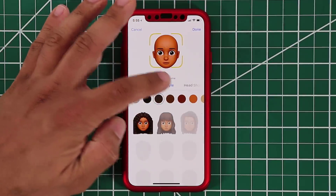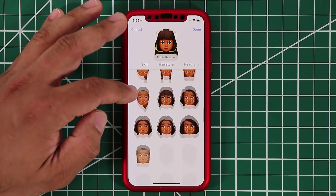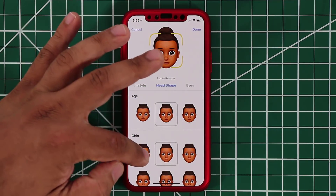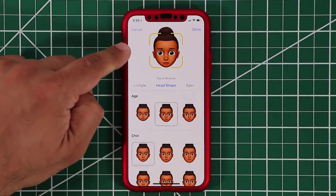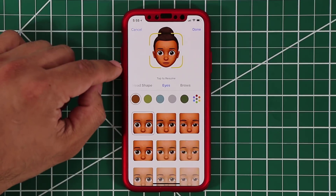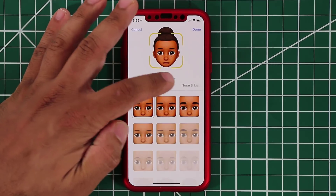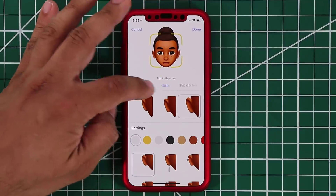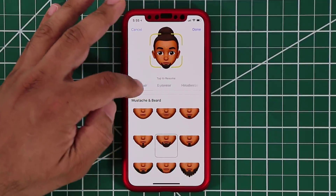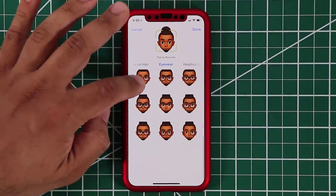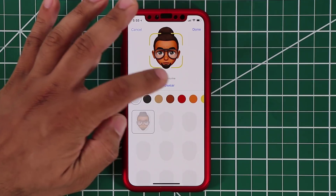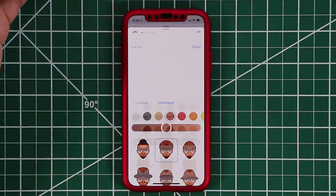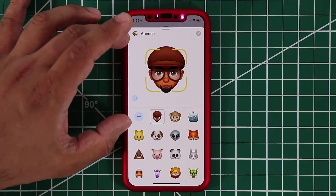Then you can swipe over to the hairstyle and pick all these different hairstyles as you desire. You can go over and do the head shape — there are all these different options, and as you play with them you see a real-time reflection. You can pick what kind of eyes you want, what kind of brows, nose and lips, ears — small ones, big ones, humongous ones. Facial hair if you want any, sunglasses or regular glasses, and then headwear like a hat with a color selection. Then you click done and you have your own Animoji created on the spot that you can use.